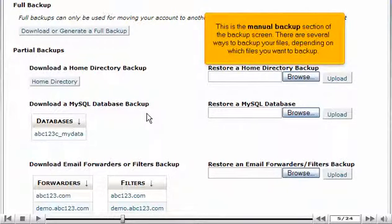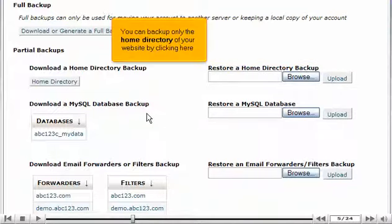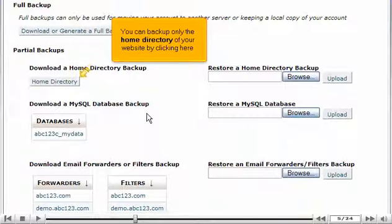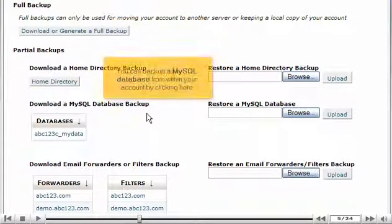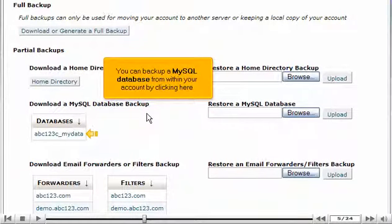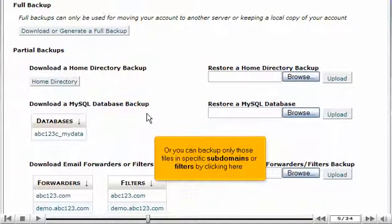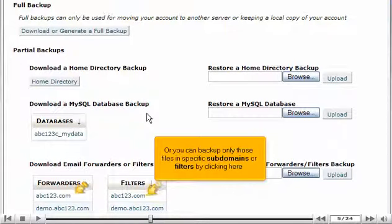This is the manual backup section of the backup screen. There are several ways to backup your files, depending on which files you want to backup. You can backup only the home directory of your website by clicking here. You can backup a MySQL database from within your account by clicking here. Or you can backup only those files in specific subdomains or filters by clicking here.